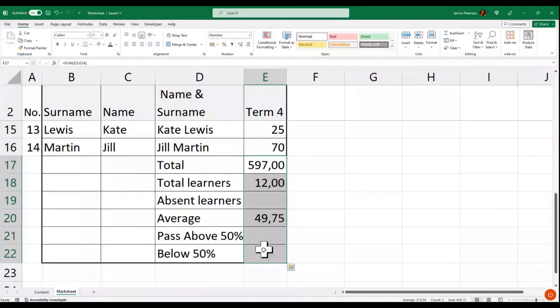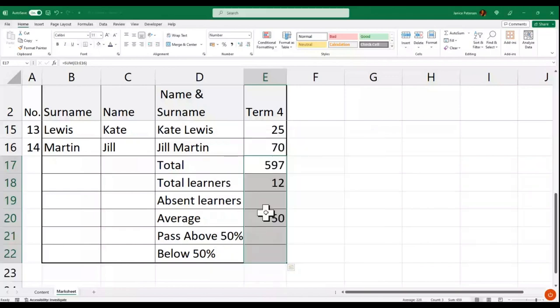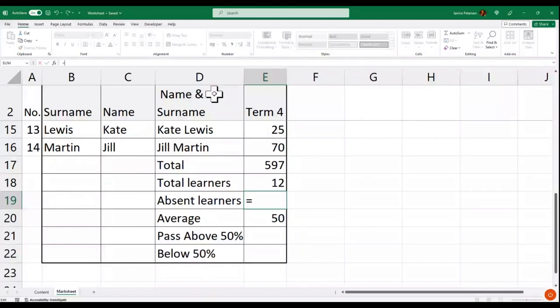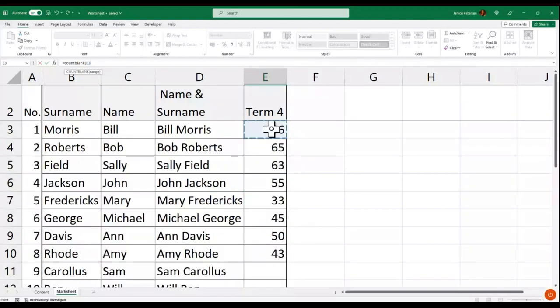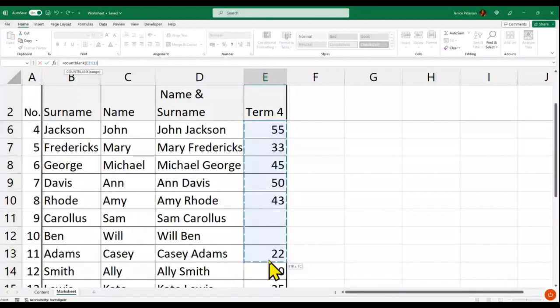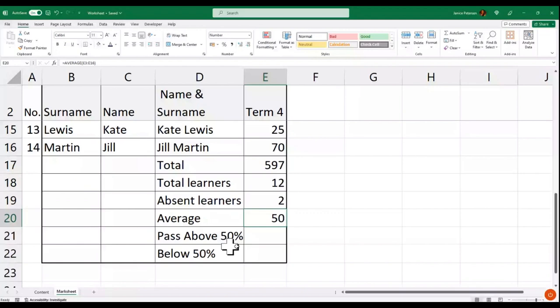I want to remove the decimal — select the range, right-click, Format Cells, go to Number, and change the decimal spaces to zero. Now it shows 12 learners. The blanks are the learners who did not write, so I'll use COUNTBLANK — equal sign, COUNTBLANK, open bracket, select the range E3 to E16, close the bracket, and it will count the absent learners.